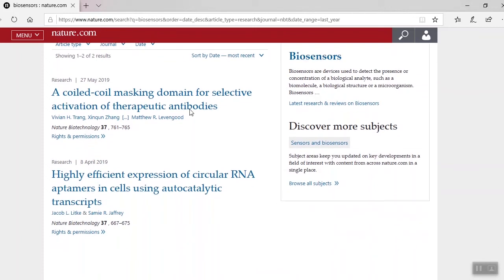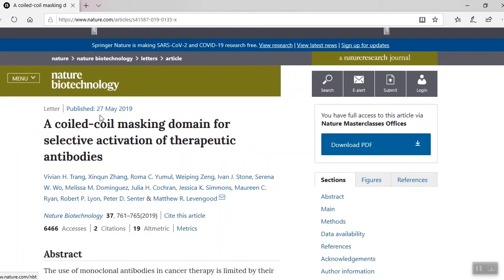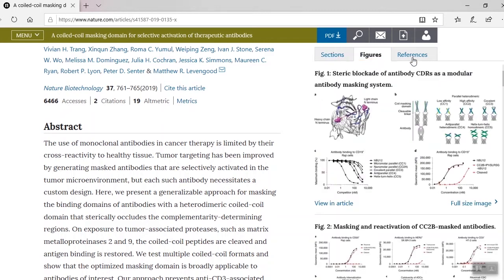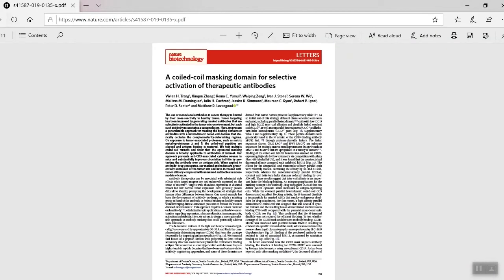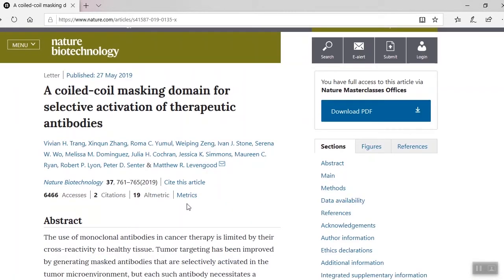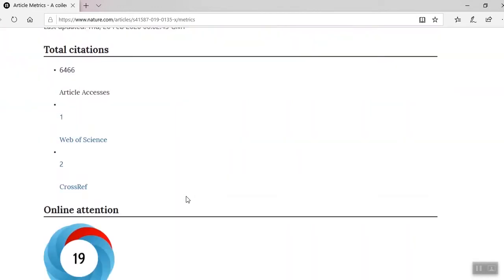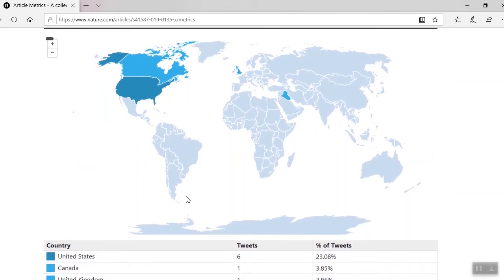Okay, here are our results. Let's select the first one. Here we are in Nature Biotechnology. You can navigate this article by either scrolling down or selecting the sections, figures, and reference tab on the right side. You can also download the PDF and check out the article's metrics. The platform captures article-level metrics, which are quantitative and qualitative indicators of the impact that an article has had. Some examples include download statistics, links from mainstream social media sources, and social media shares.